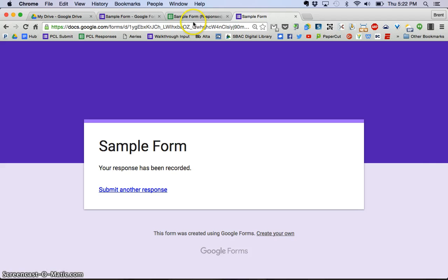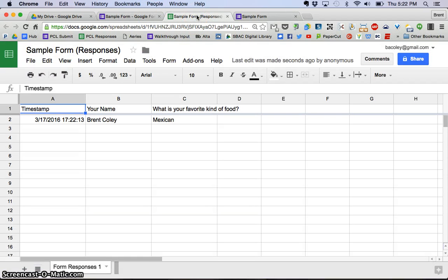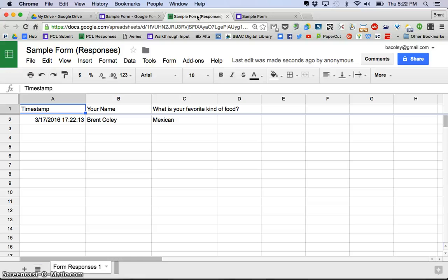Now I'm going to go back to the spreadsheet. You can see now that what we put in the Google Form automatically is dumped into the spreadsheet, which is fantastic, because you can then do whatever you want with the data.